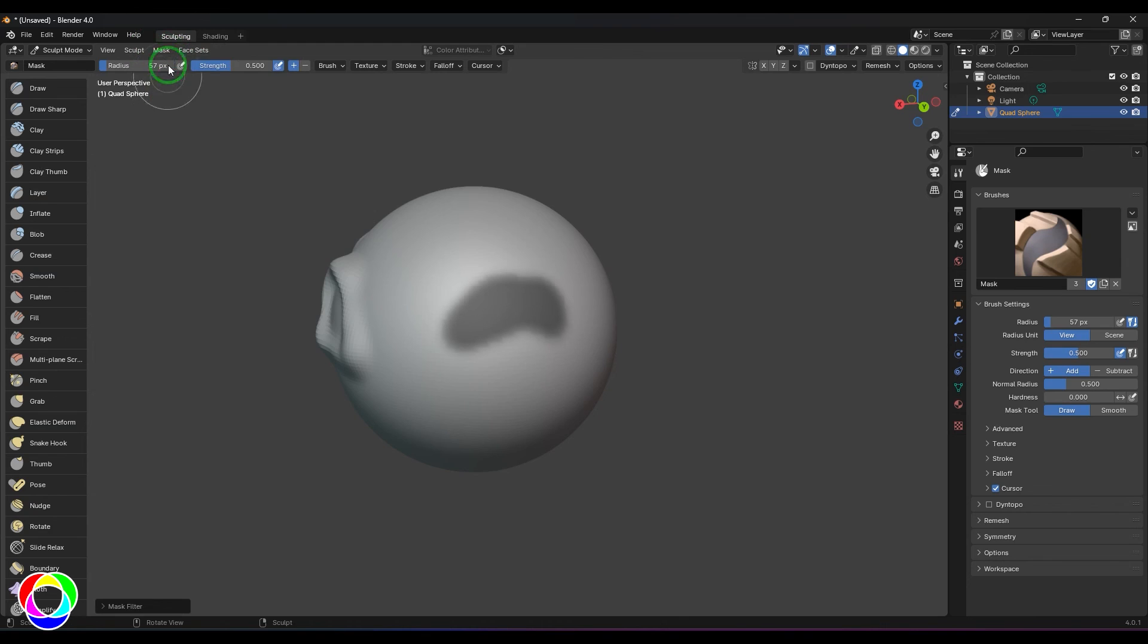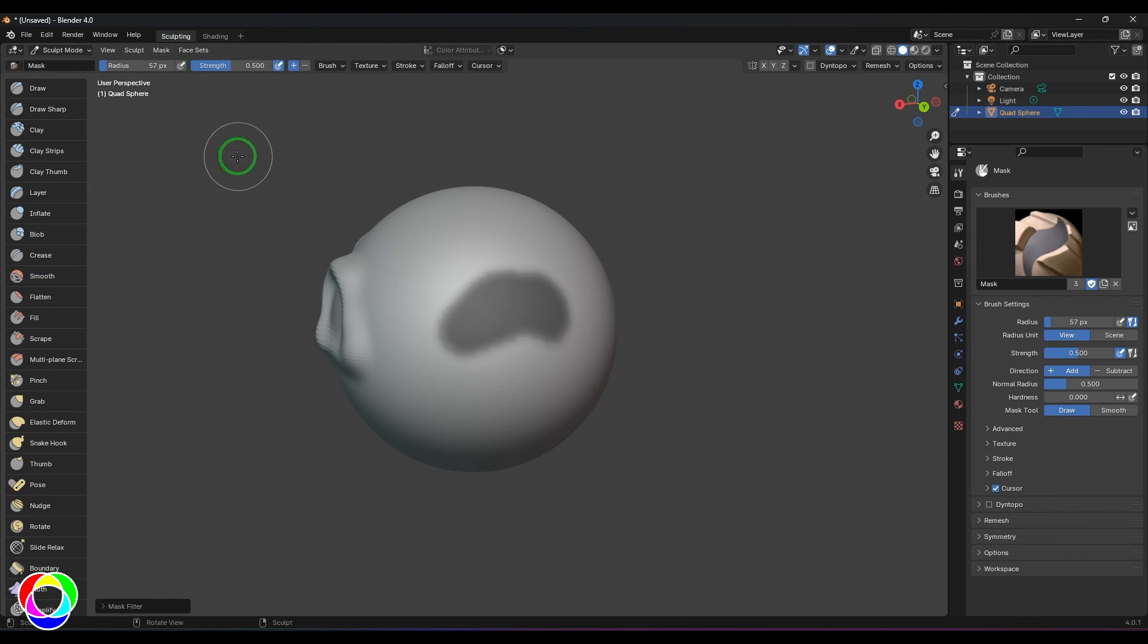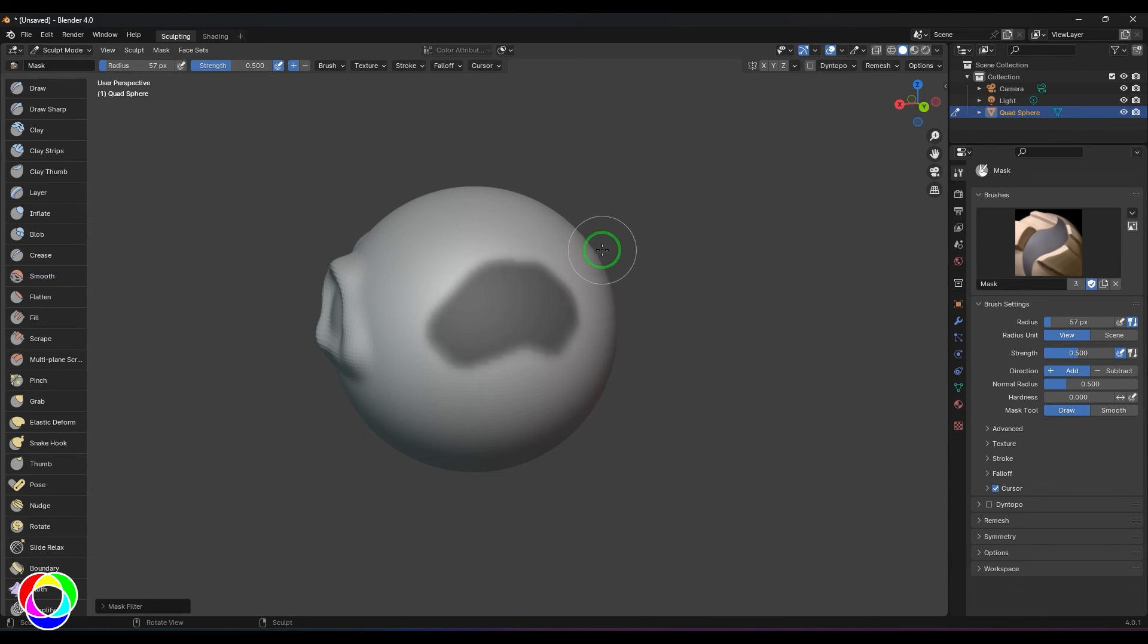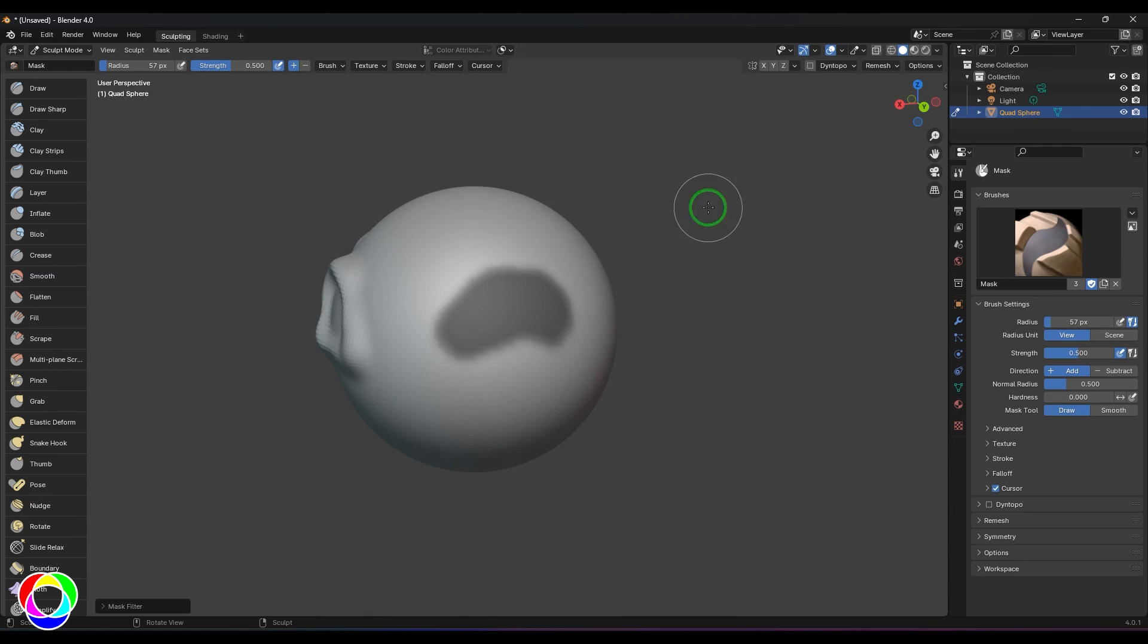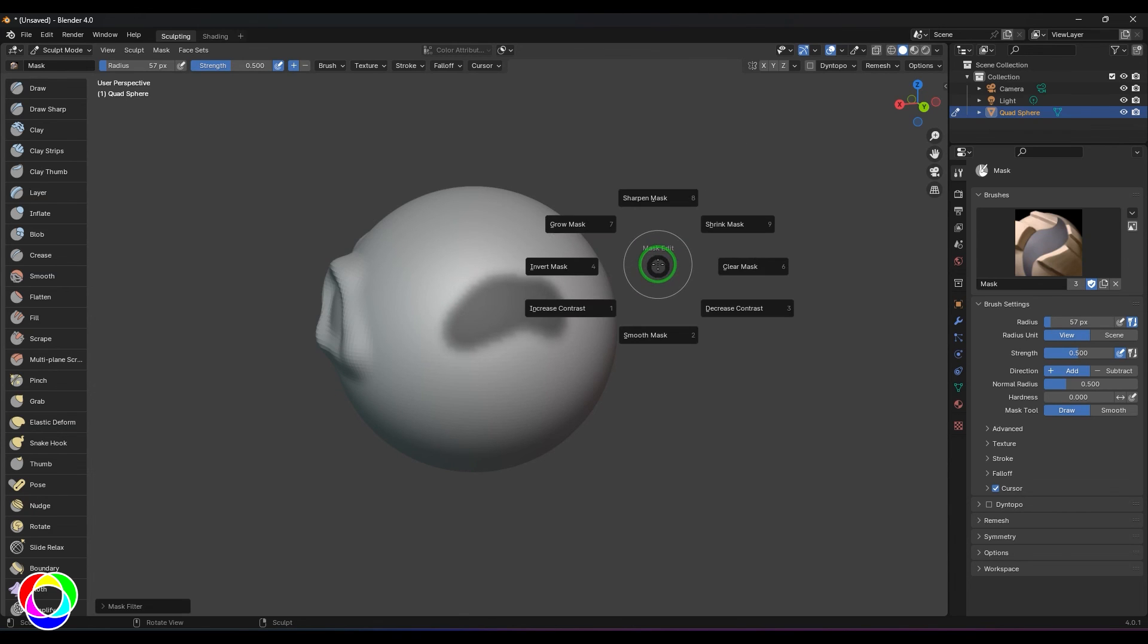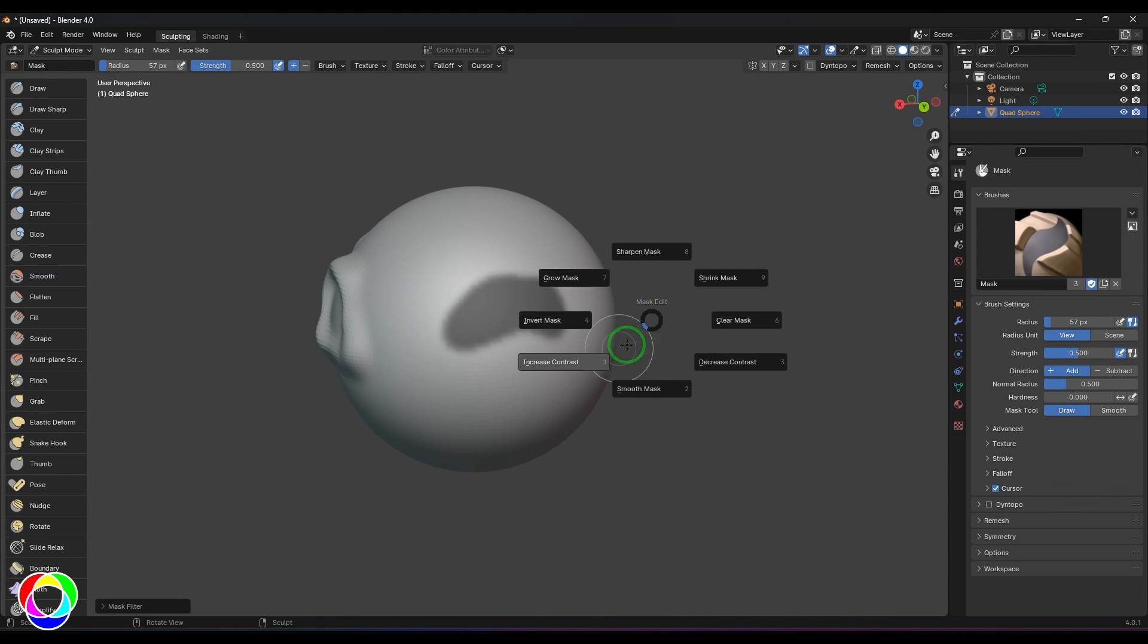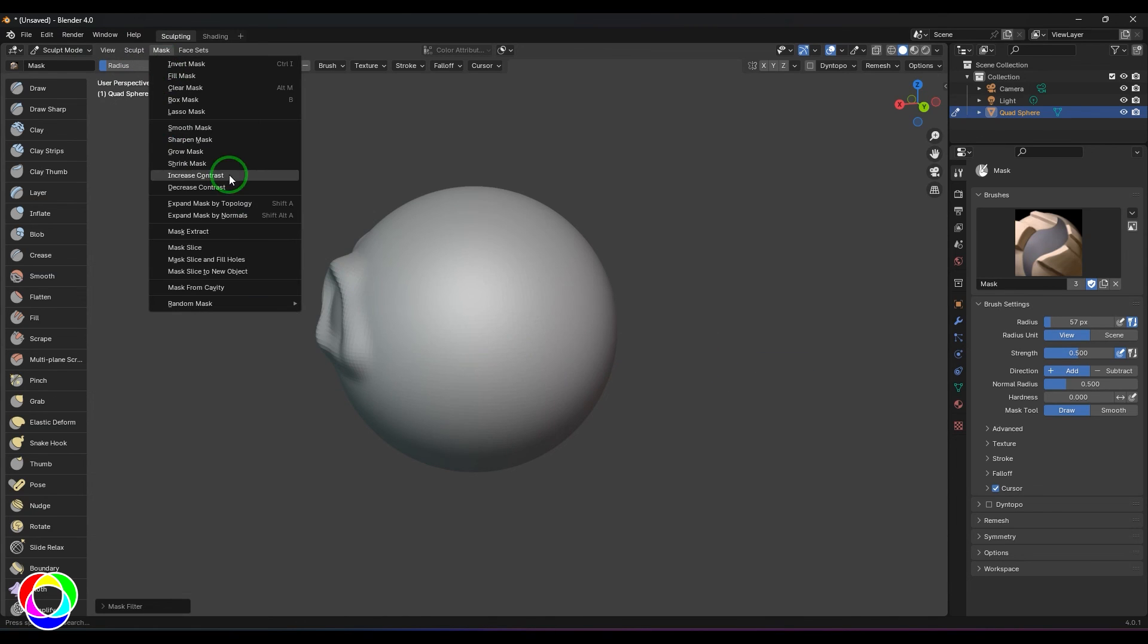You can use this option called grow mask. Press A and then choose grow mask. I can also shrink the mask which can bring down the mask for you. You have a contrast option which increases the contrast of that, which again almost makes your mask more sharper.